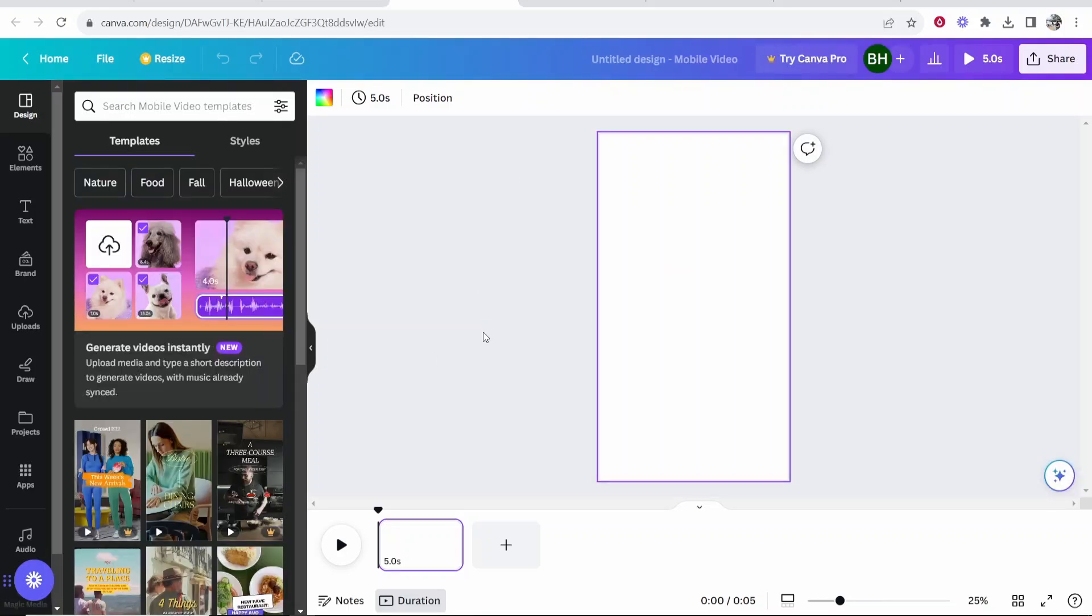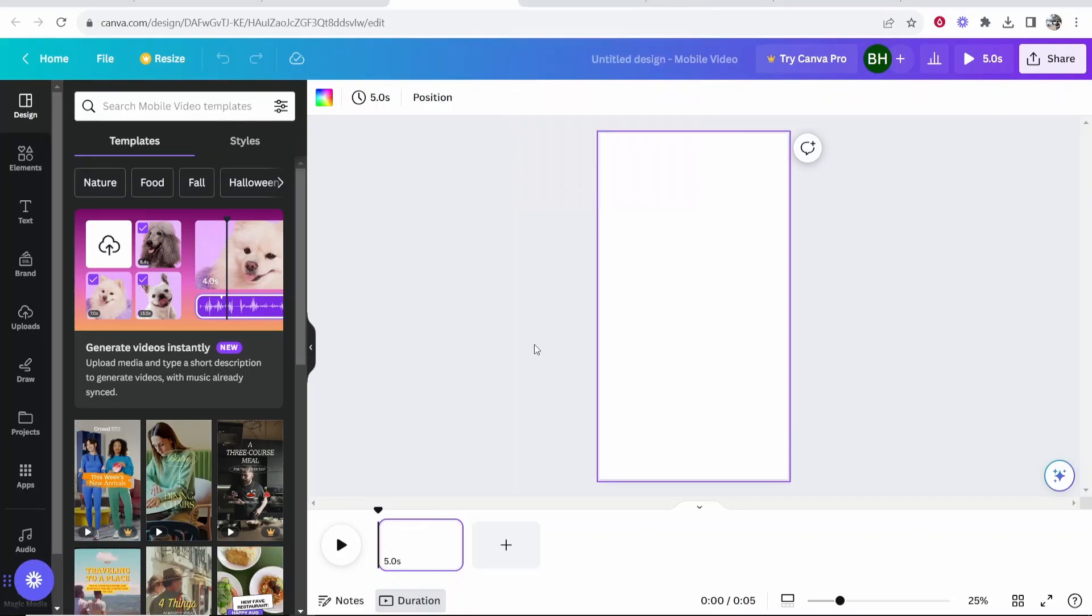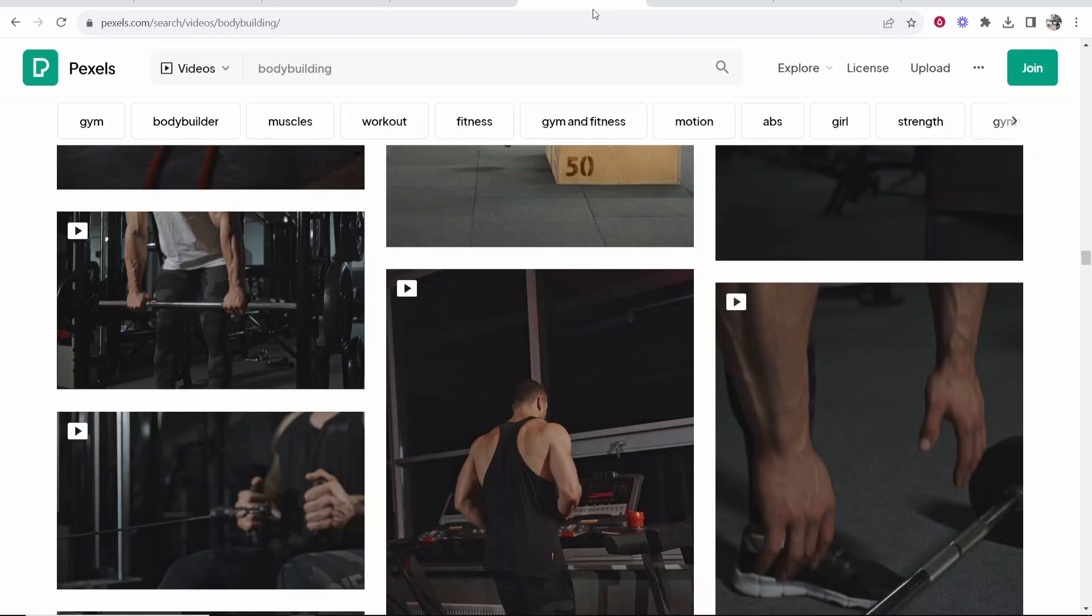So here we are inside of Canva. Now what we need to do is first go ahead and add our media. You can choose whatever media you want. Obviously there are different types of TikToks. I'm going to create one of those motivational funny TikToks.